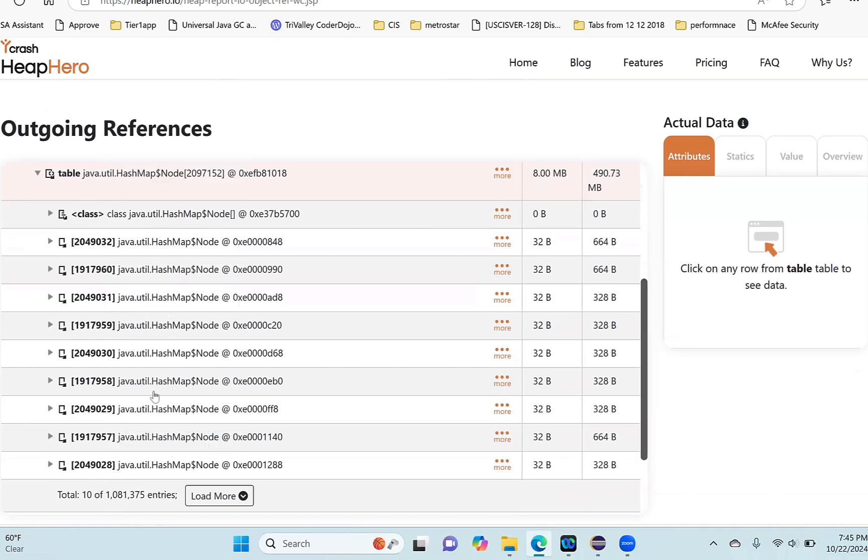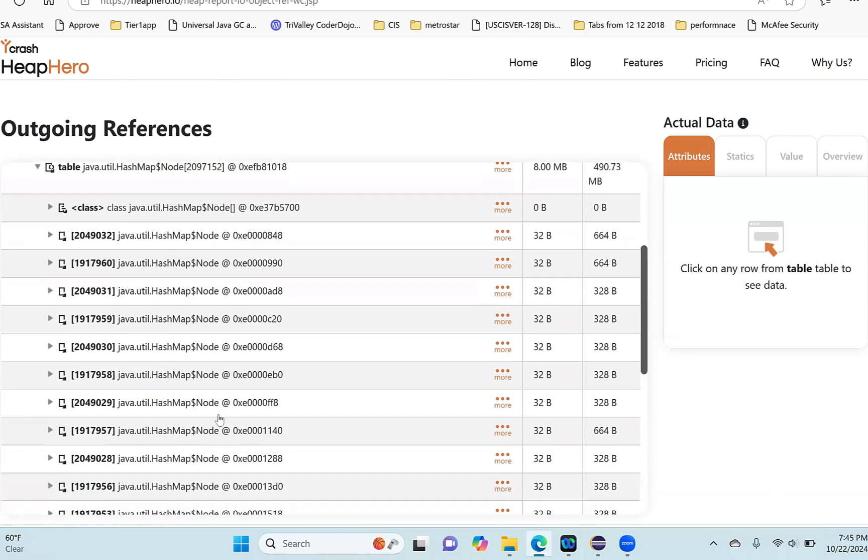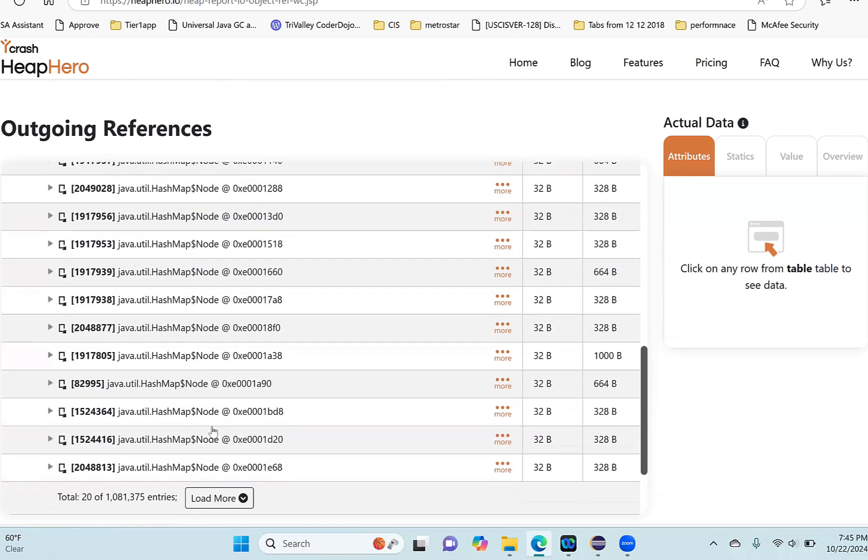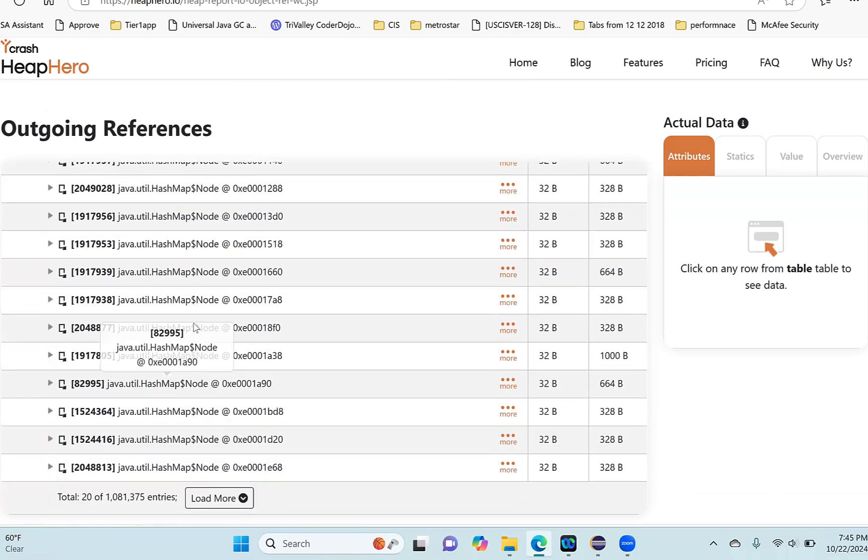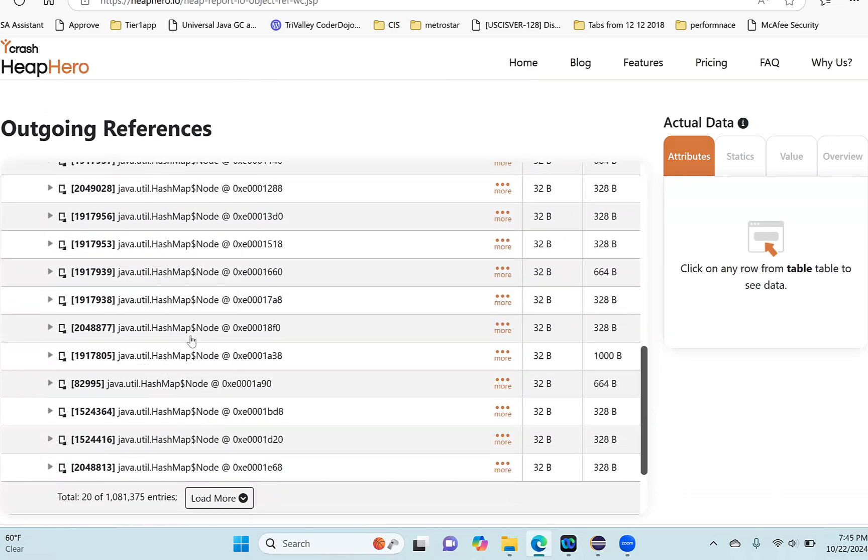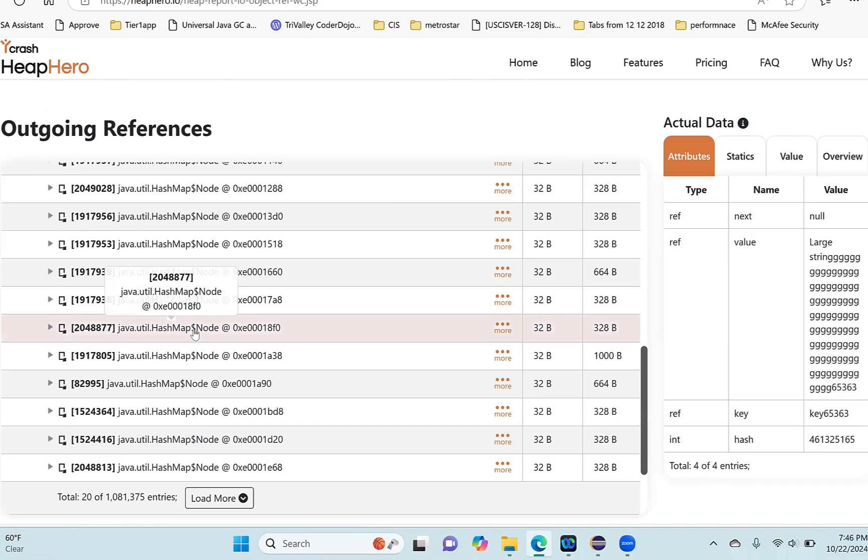But if you want to see more records, you can click on 'load more.' Now you're going to see all the records here. Now I see all these records are here. Let's say I want to see what are the contents - what is the actual raw data of this record.